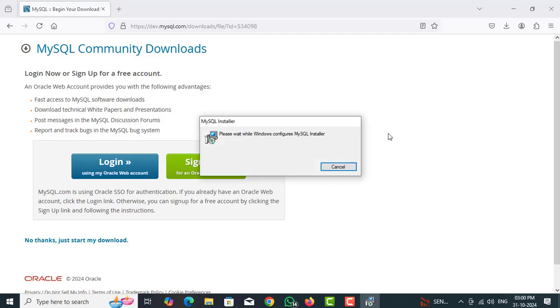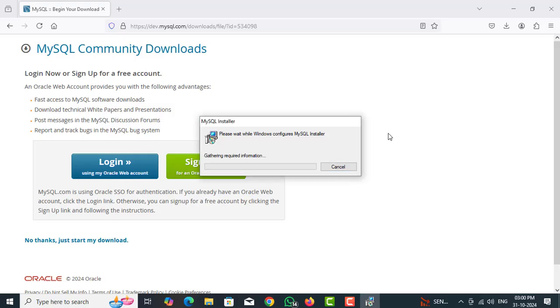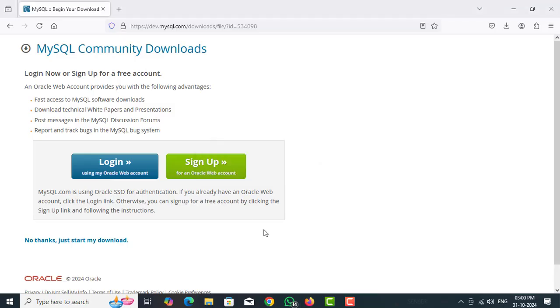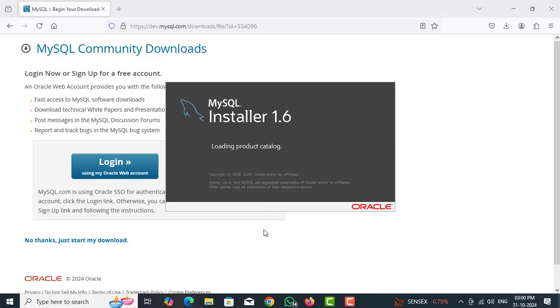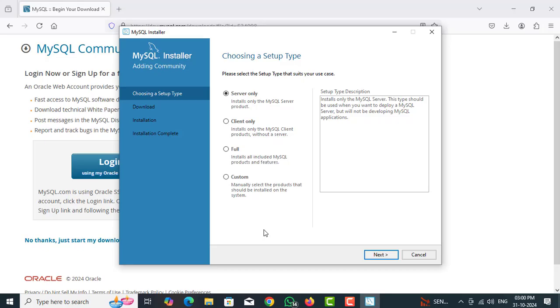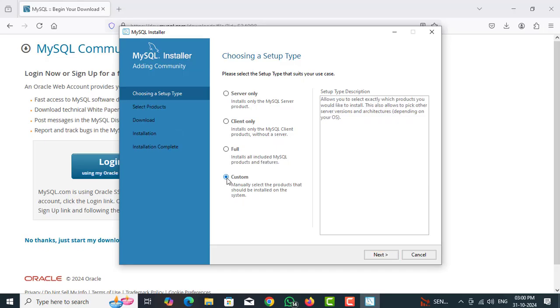So MySQL Installer. So okay. Now choose your setup page, custom, you can next.